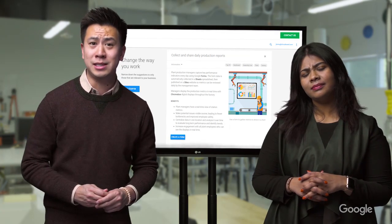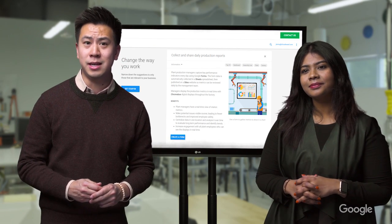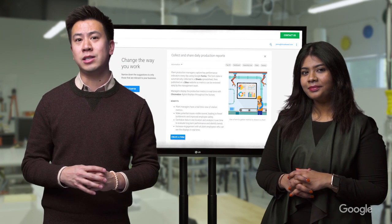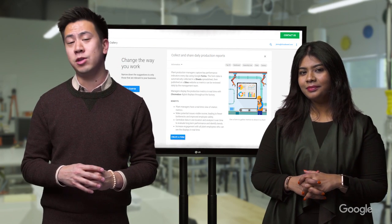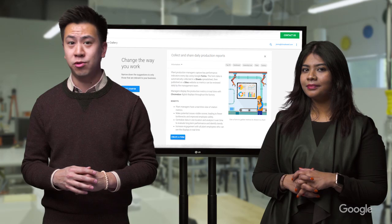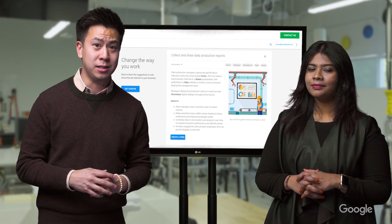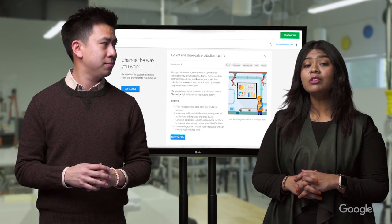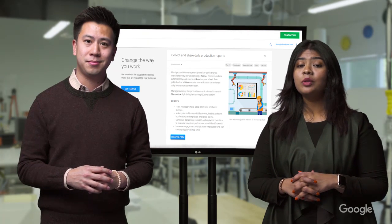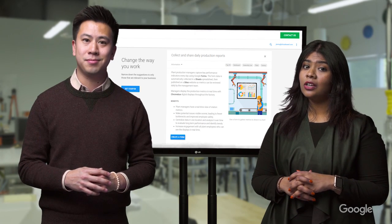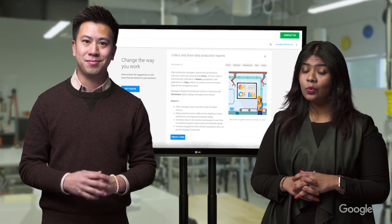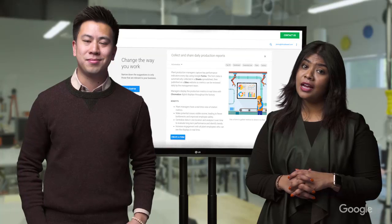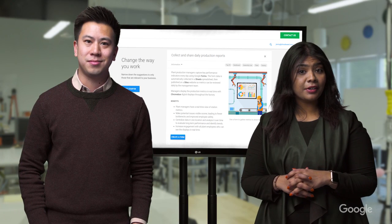With data centralized in one location, you can analyze over time to evaluate long-term performance and trends. Even better, you can publish this data on Google Sites, which the management can access from any device.